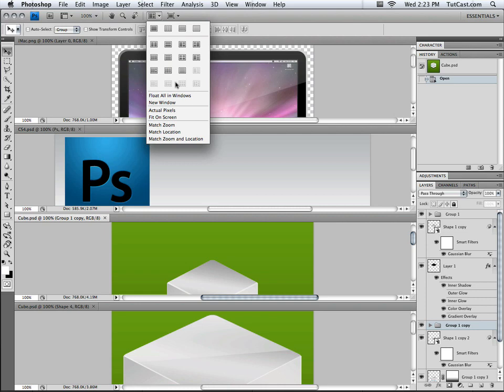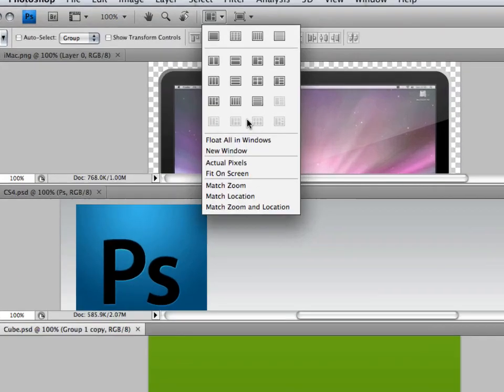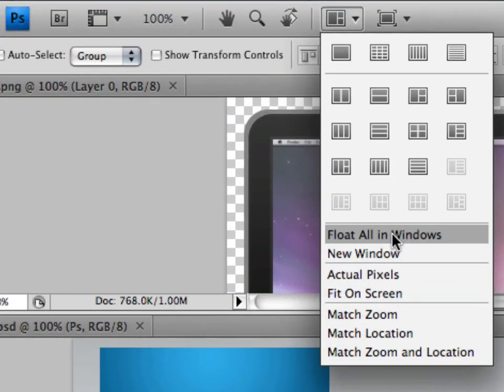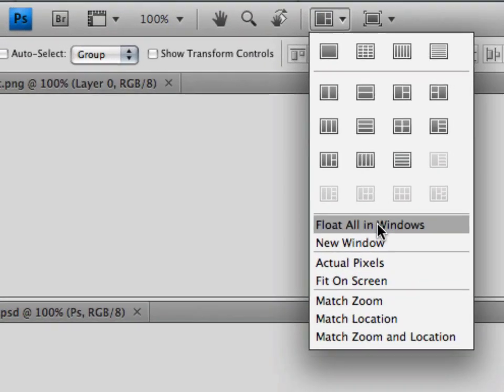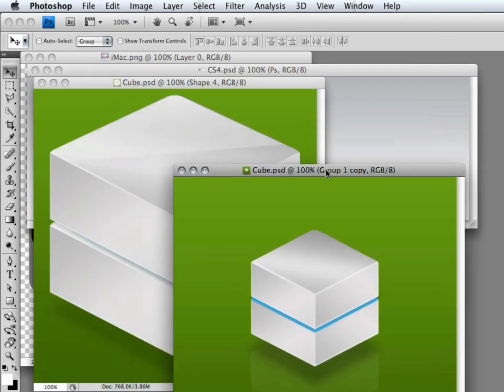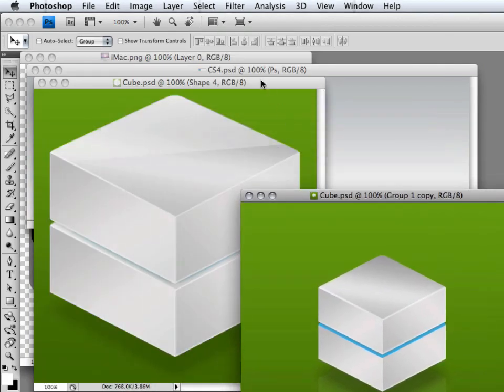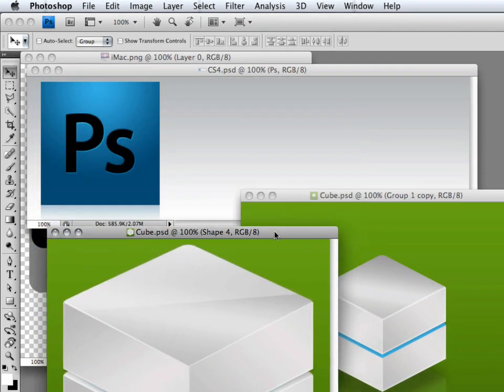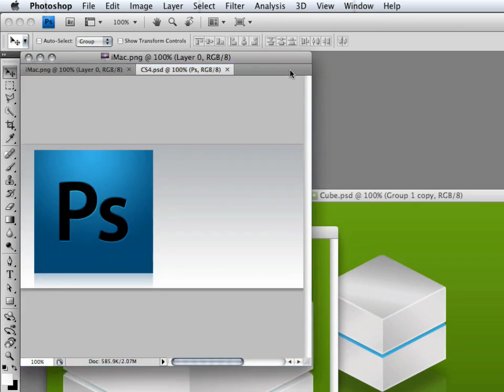But what if you want the traditional way of viewing documents in Photoshop, where they're all in their separate windows? Well, if you click on float all in windows, we now have that option. We can go ahead and drag the windows anywhere we want and see all the documents just like this.